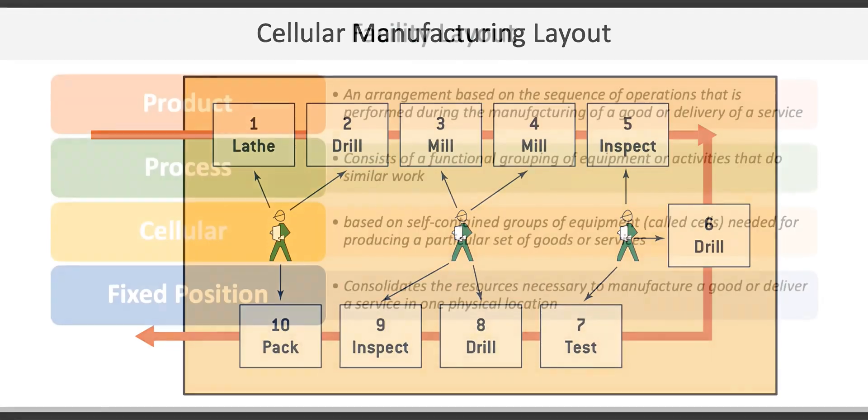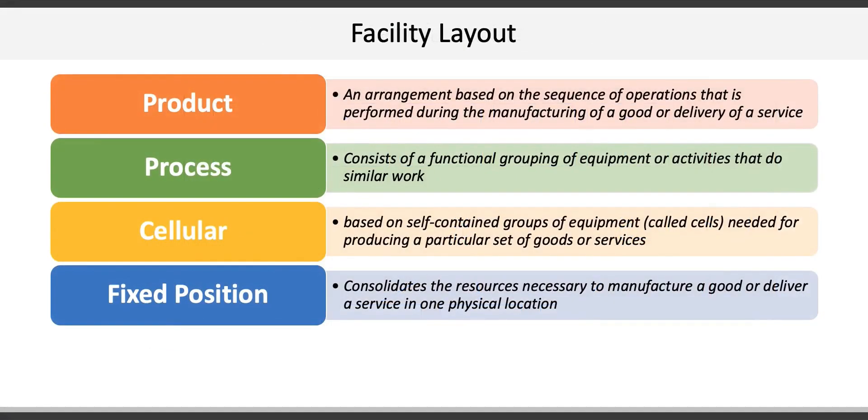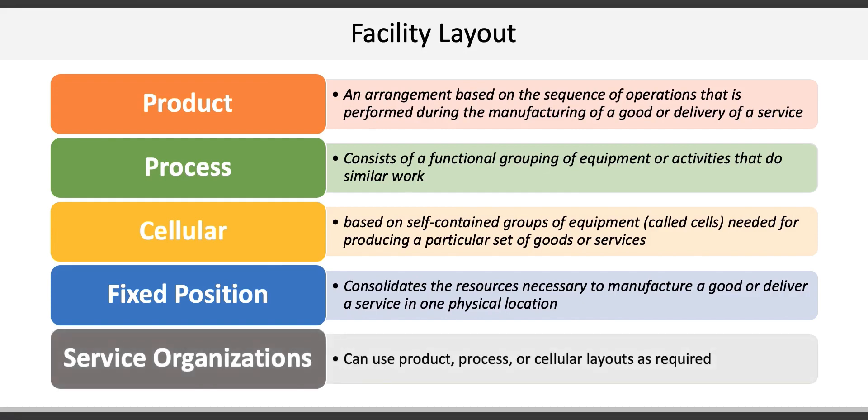The fourth type of facility layout is fixed position, which consolidates the resources necessary to manufacture a good or deliver a service in one physical location. Houses, ships, and buildings are all built in a fixed position layout. Now when it comes to service organizations, they're very flexible and can rely on product, process, or cellular layouts depending on the nature of the service being provided.